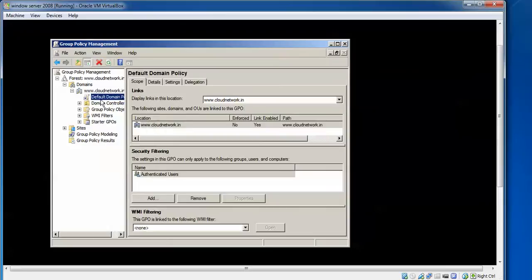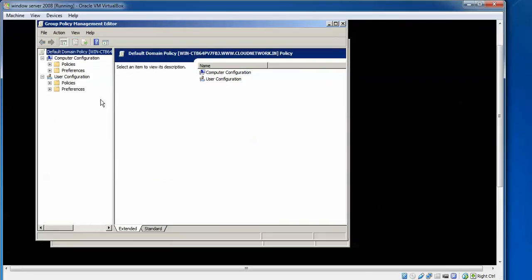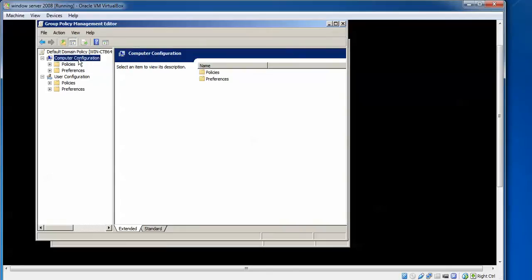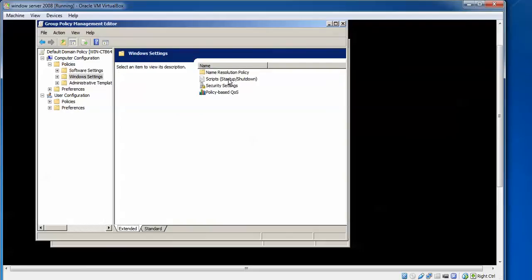Right-click, go to Edit. And then you need to go for Computer Configuration. In that one we need to expand Policies, double-click. After that, you can come here, expand Windows Settings.